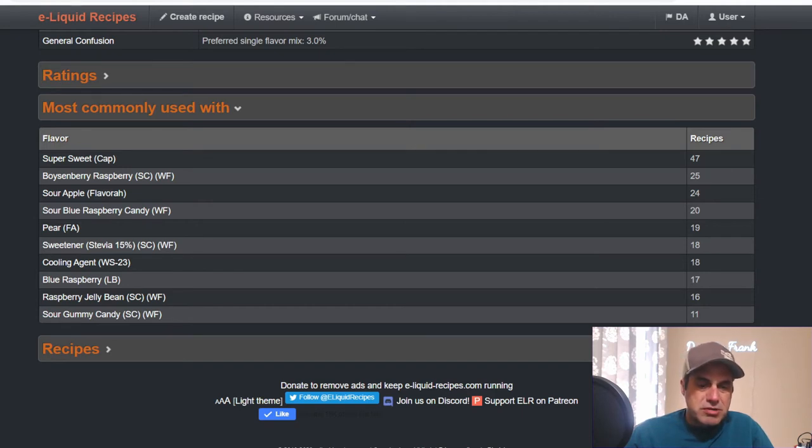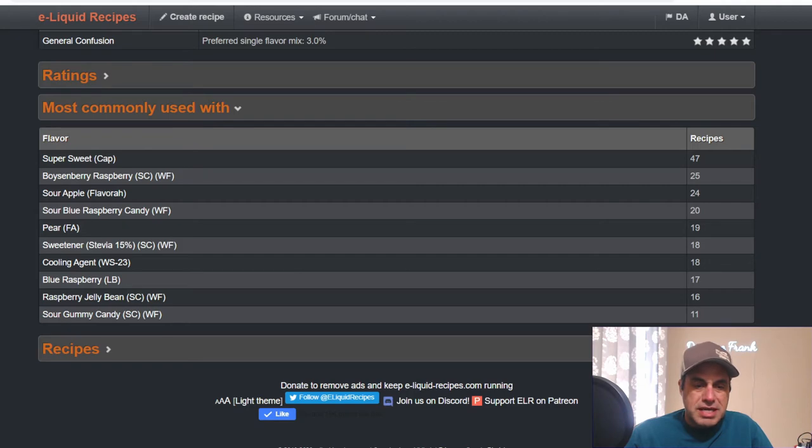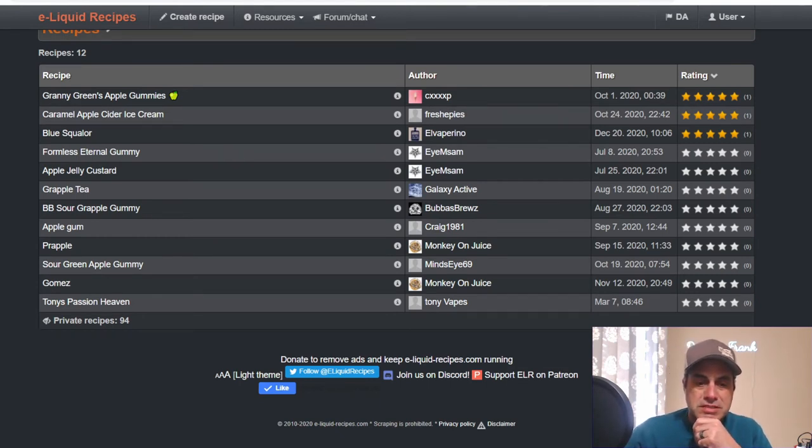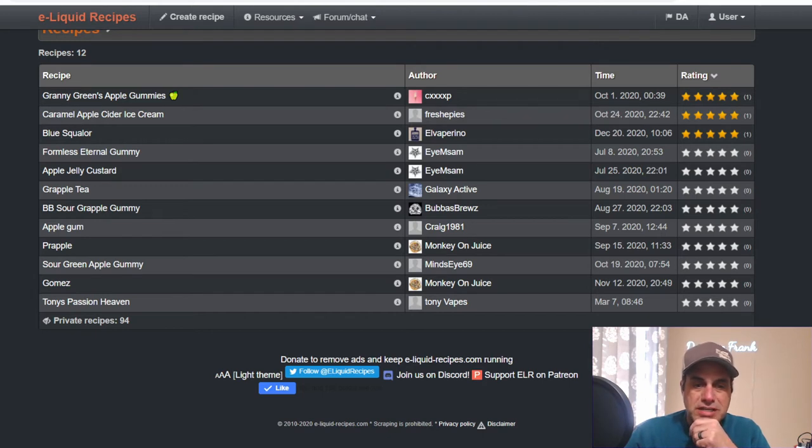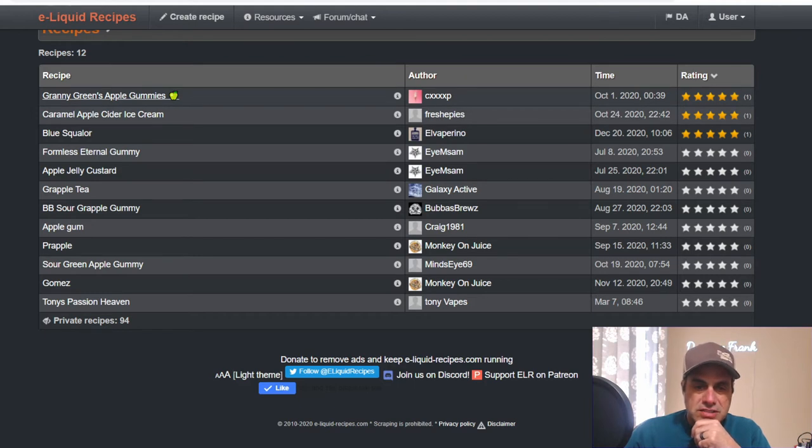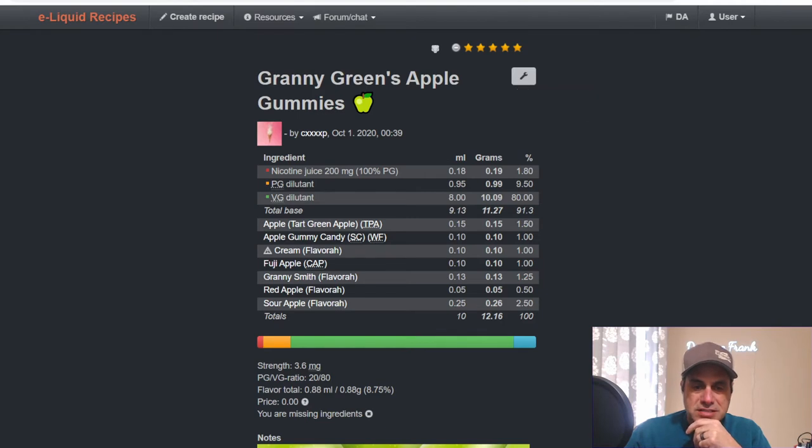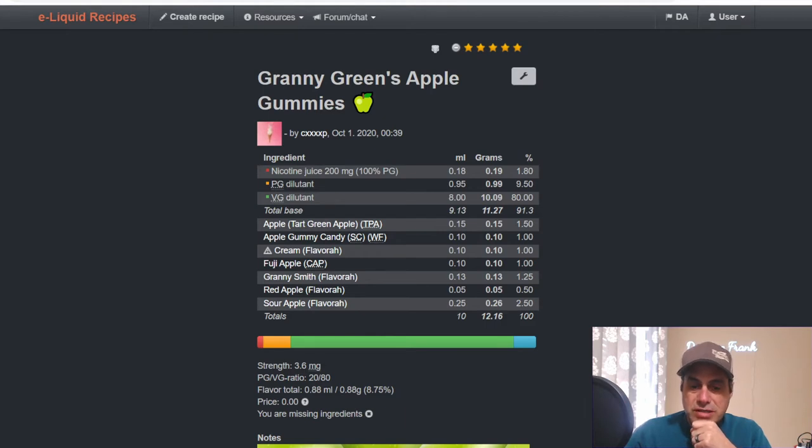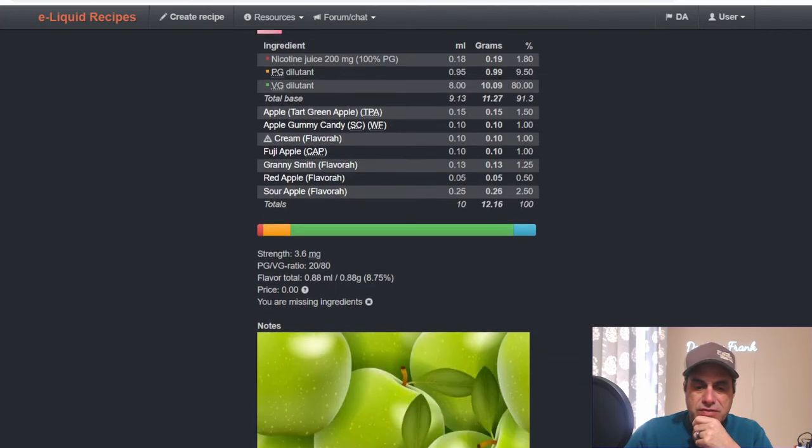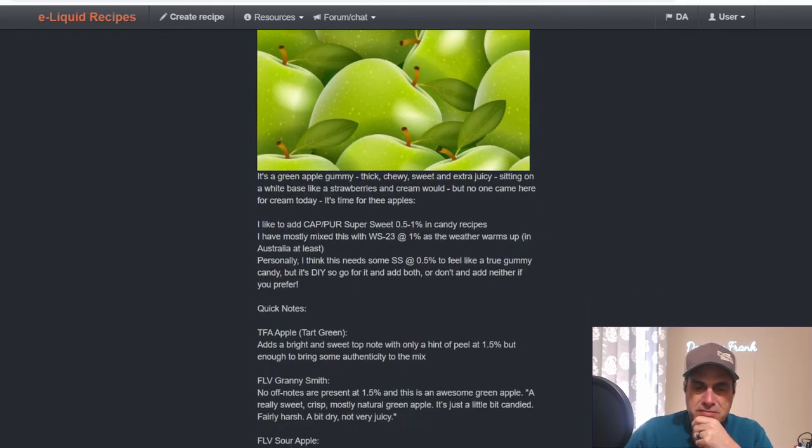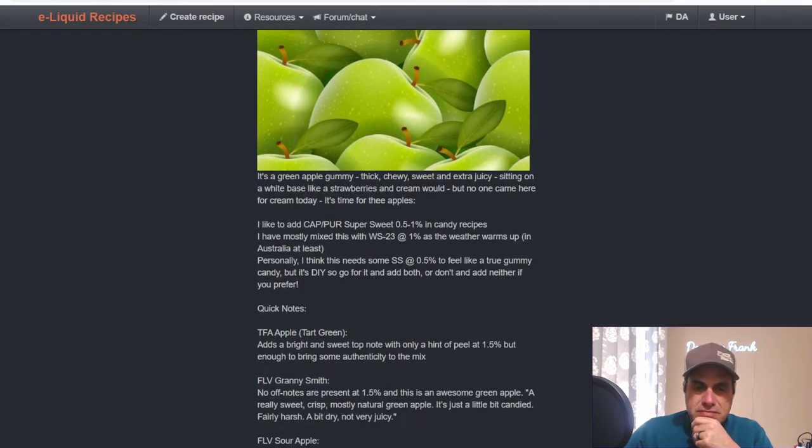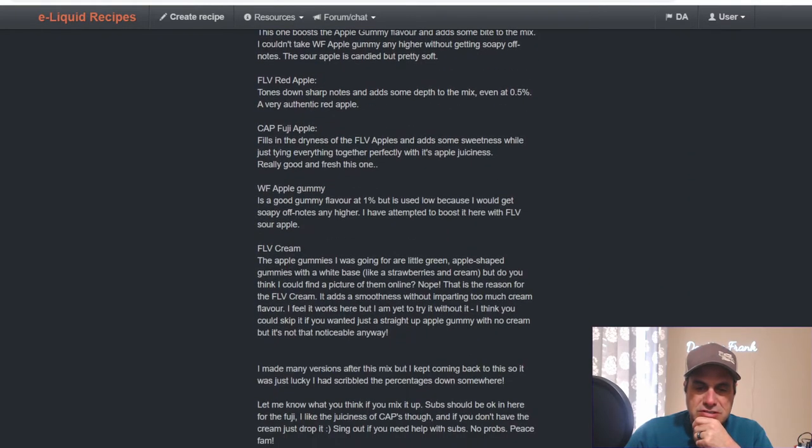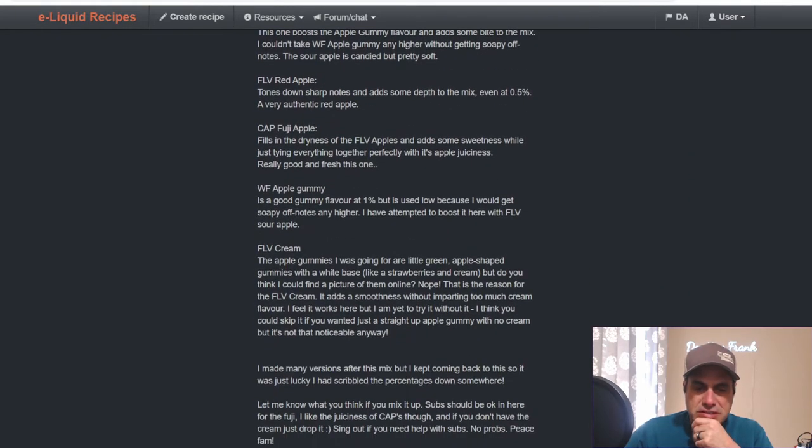Most commonly used with sweetener, boysenberry raspberry, sour apple, sour blue razz candy, pear, cooling agent, blue razz, liquid barn raspberry, jelly bean, and sour gummy candy. Let's find the top rated recipes. There's not many because this is a newer flavor. There's only 12 public recipes, 94 private. We got Granny's Green Apple Gummies. He used TFA Tart Green Apple at one half, the Apple Gummy Candy at one, Flavor Art Cream at one, Fuji Apple at one, Granny Smith at 1.25, Flavor Art Red Apple and Sour Apple.